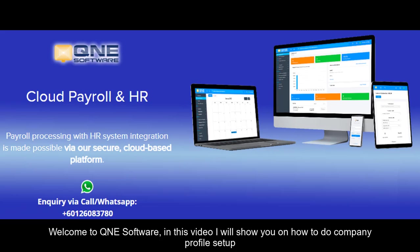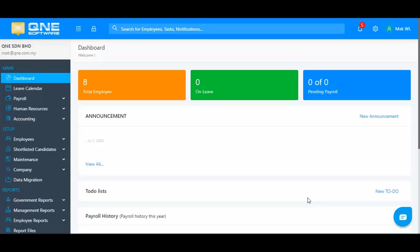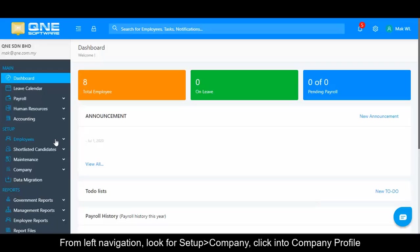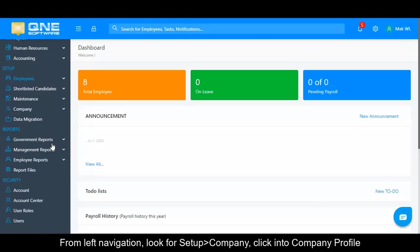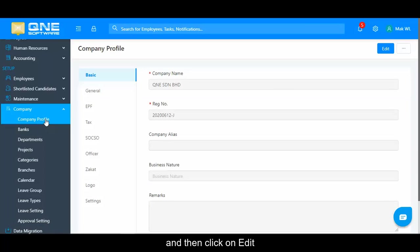Welcome to Q&E software. In this video I will show you how to do company profile setup. From the left navigation, look for Setup Company, click into Company Profile, and then click on Edit.